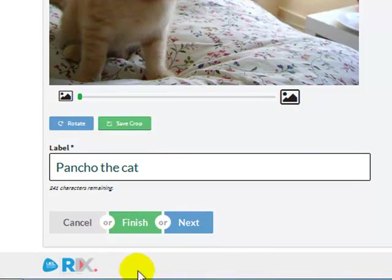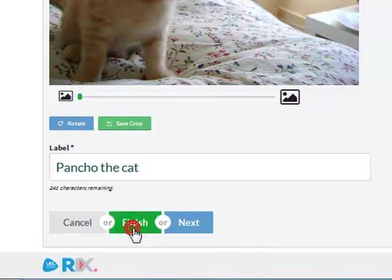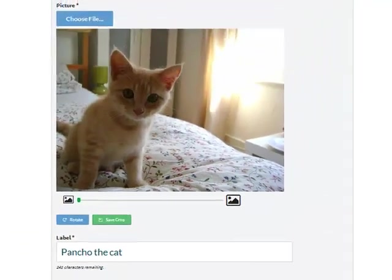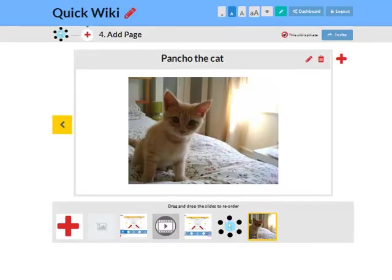Now click finish. And look, there is a new page with my animal picture.